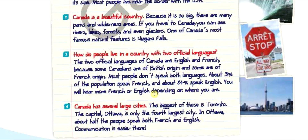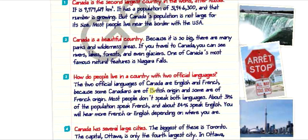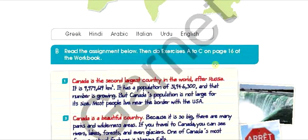This is it for today. If you didn't understand anything, please come back to me and I'll explain it to you. Try to solve the exercises in the workbook on page 16 and come back with your answers. Thank you very much, I hope you enjoyed this lesson. See you inshallah next time. Assalamualaikum.